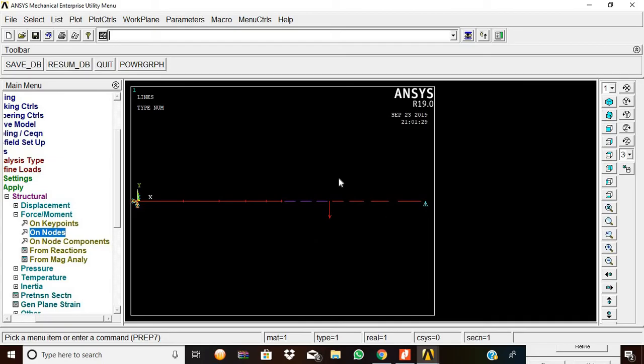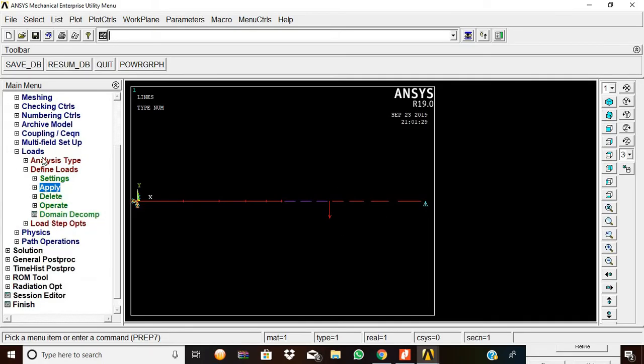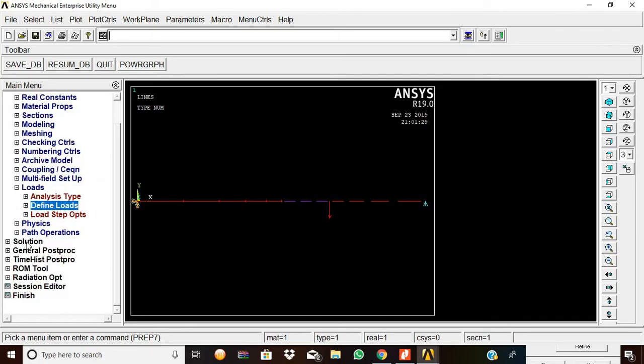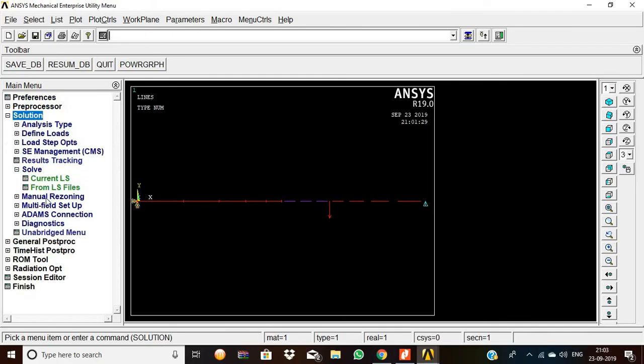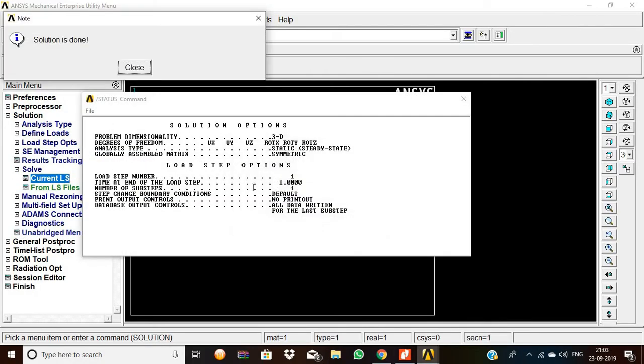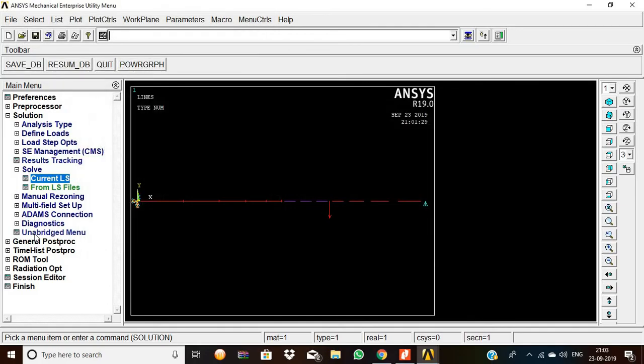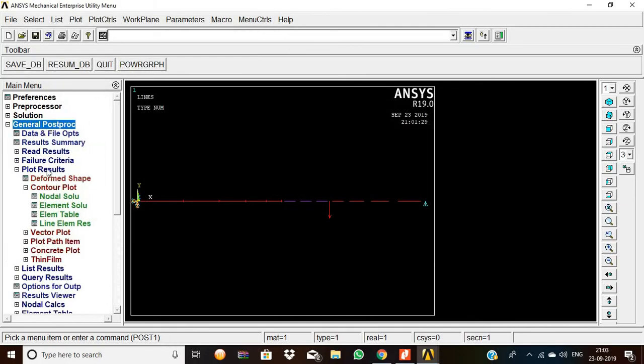Now the load of 100 is applied. Go to Solution, Solve Current LS, and click OK. Now the solution is done, so the procedure is correct. We are going to find the output values.